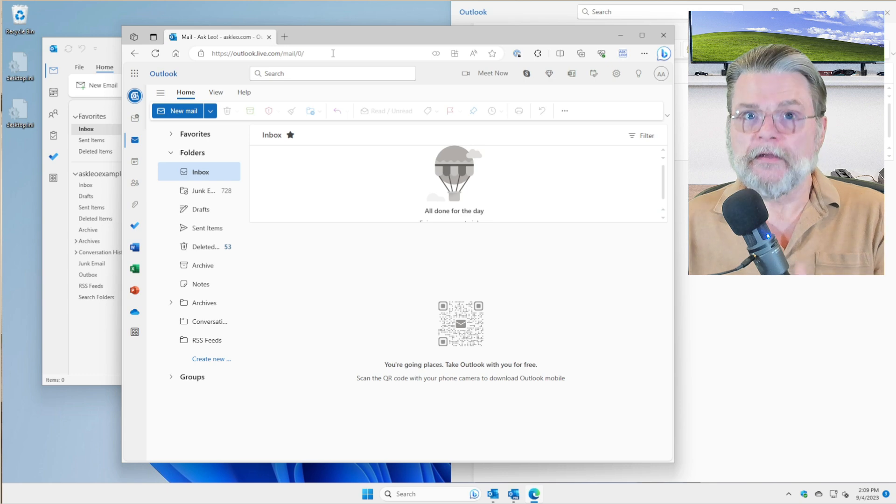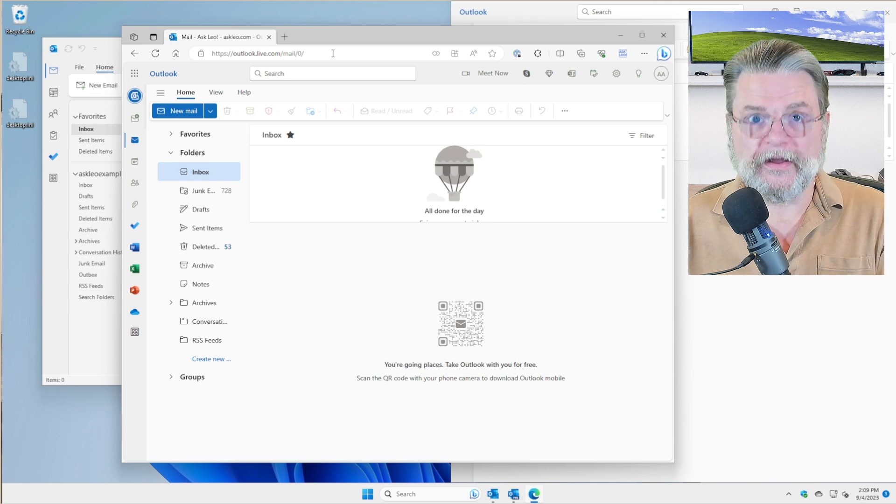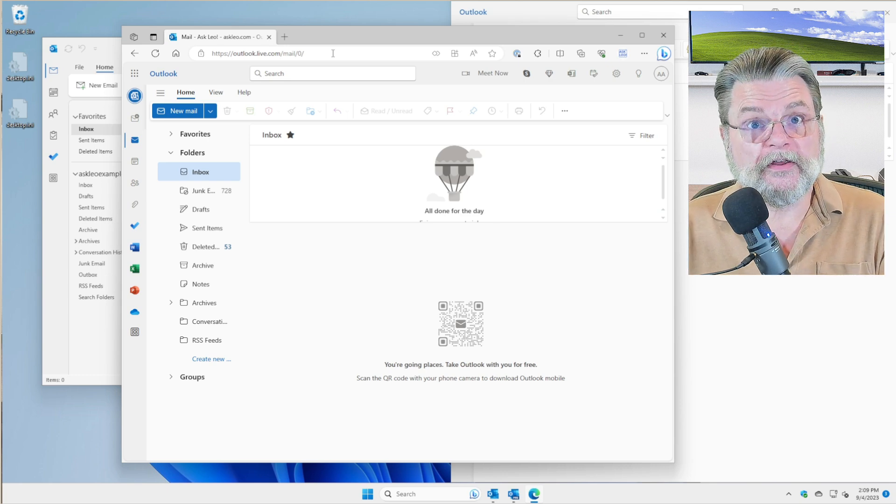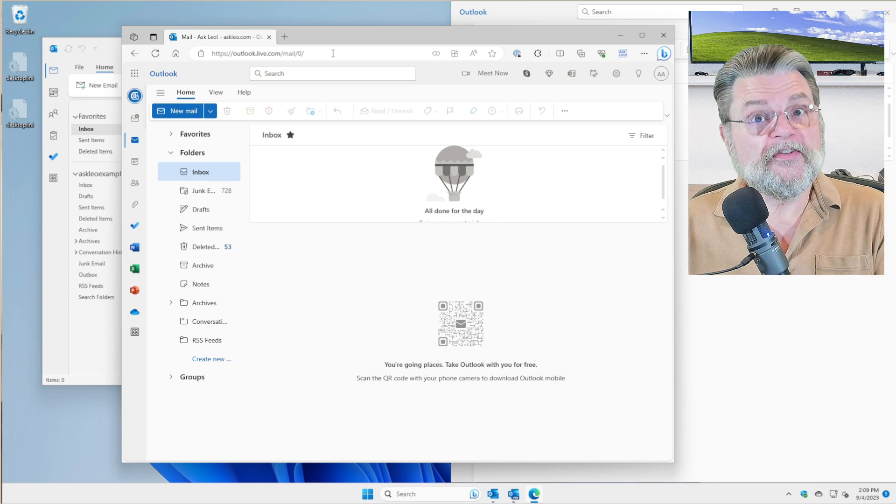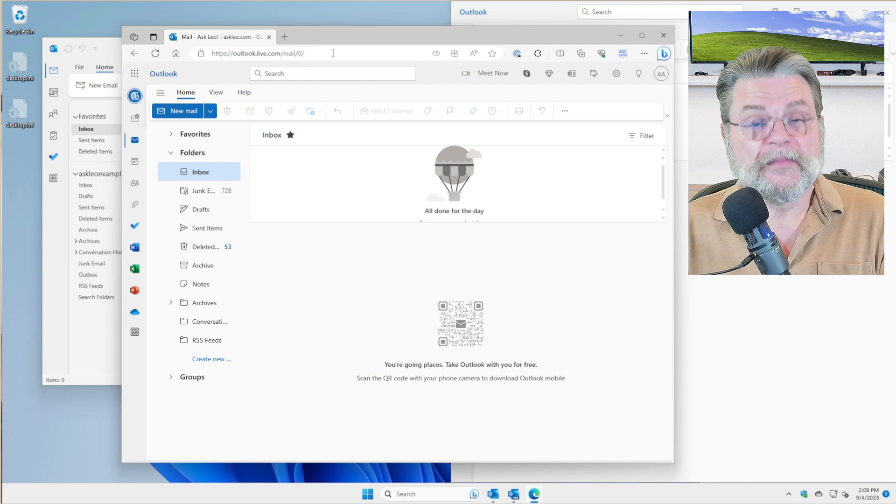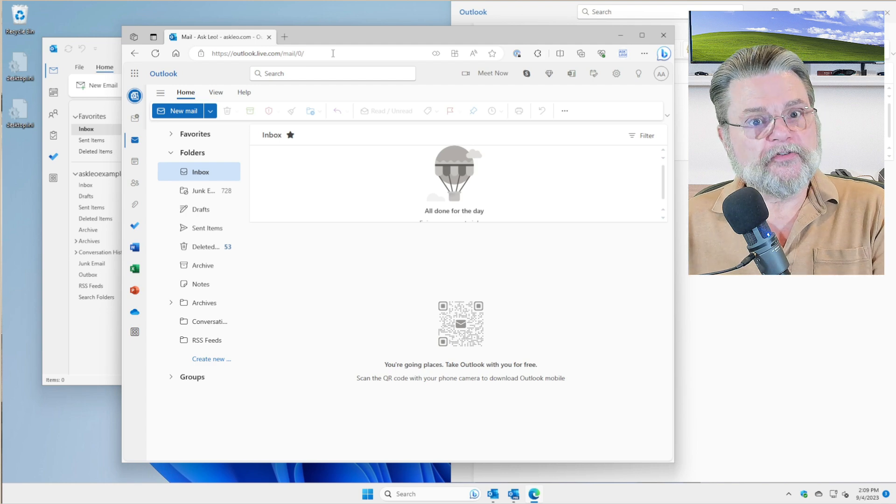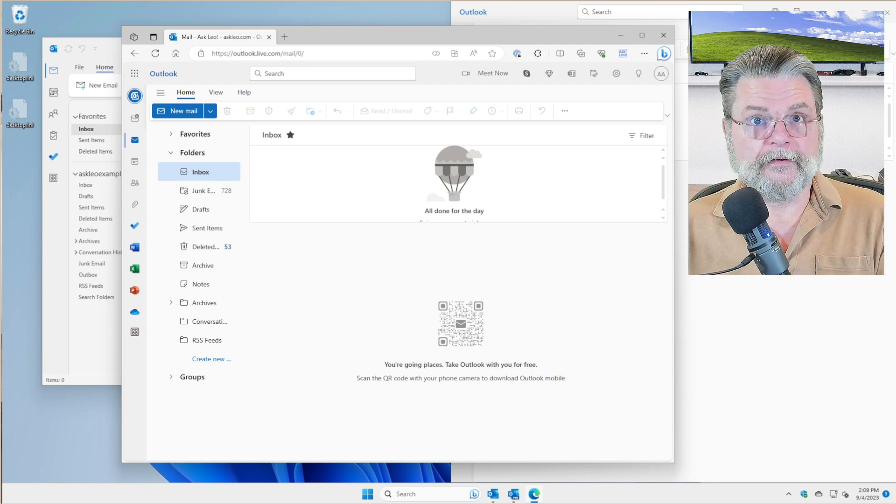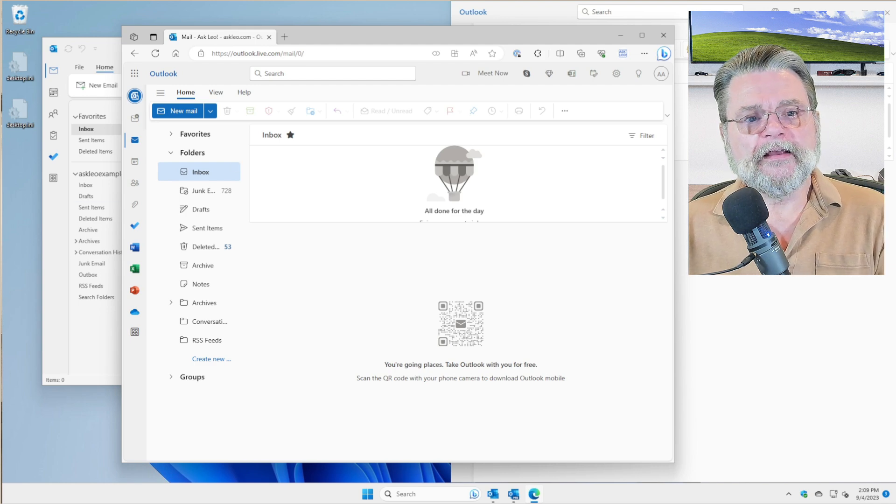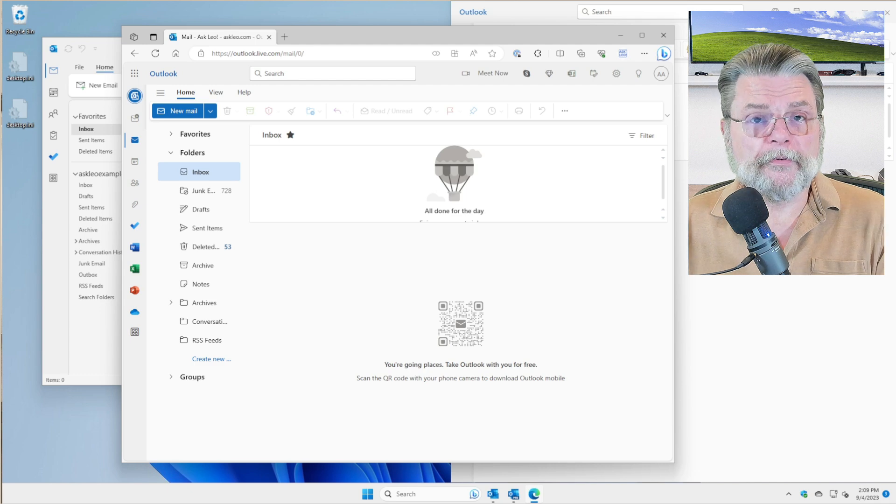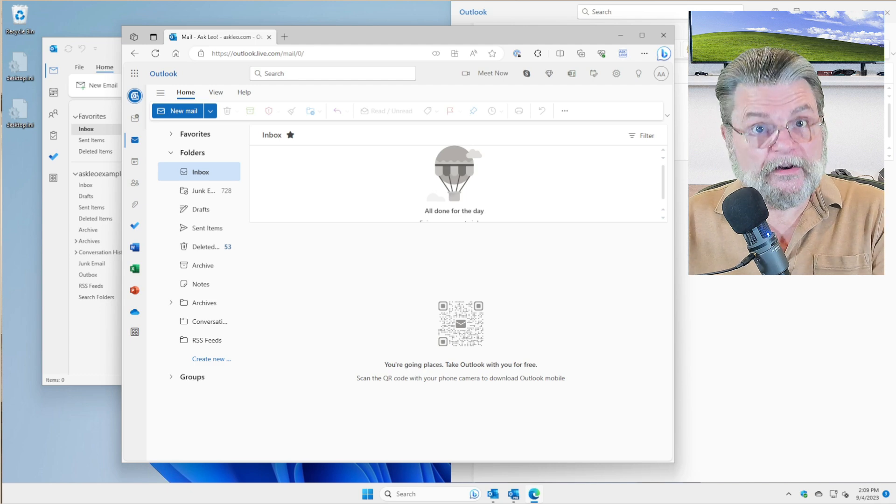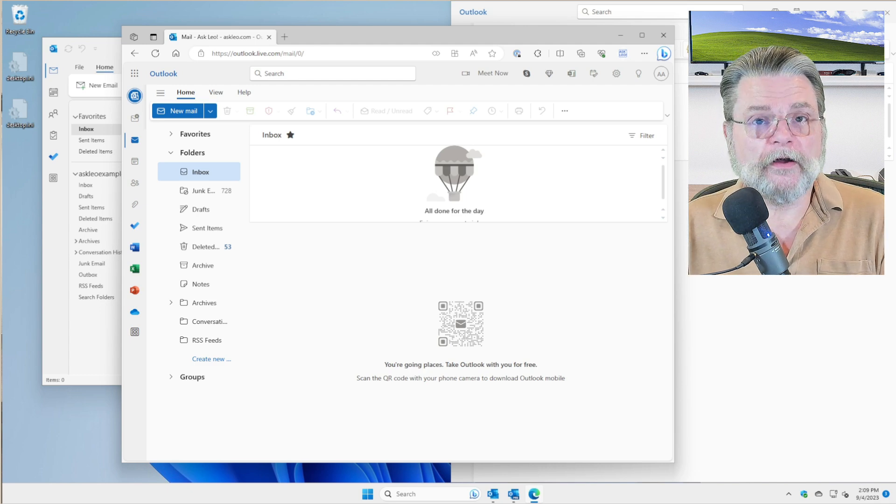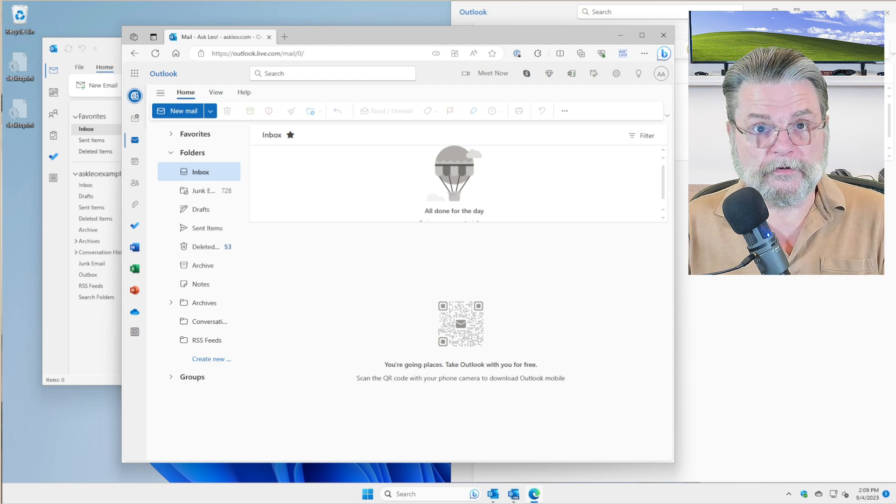But again, it's a website. It is not on your PC. You are visiting it using your browser. It is called Outlook.com. And I think it's important to remember that it is so dramatically different from the other Outlooks.